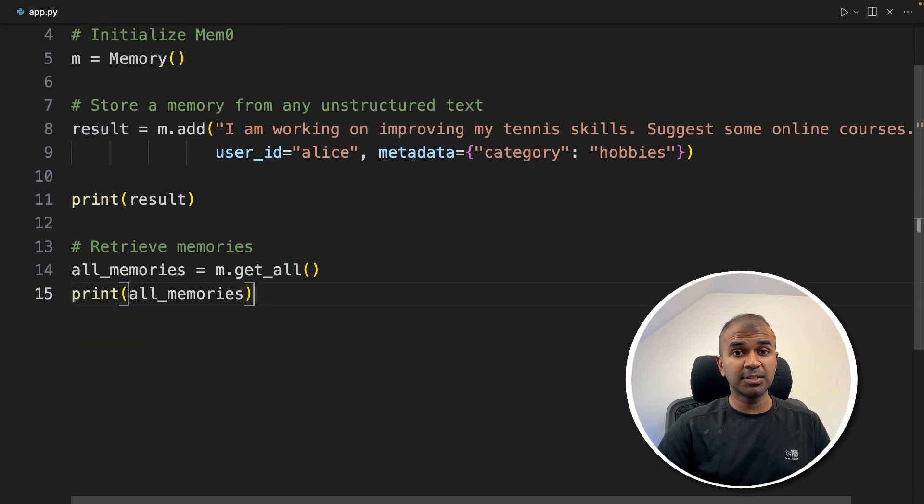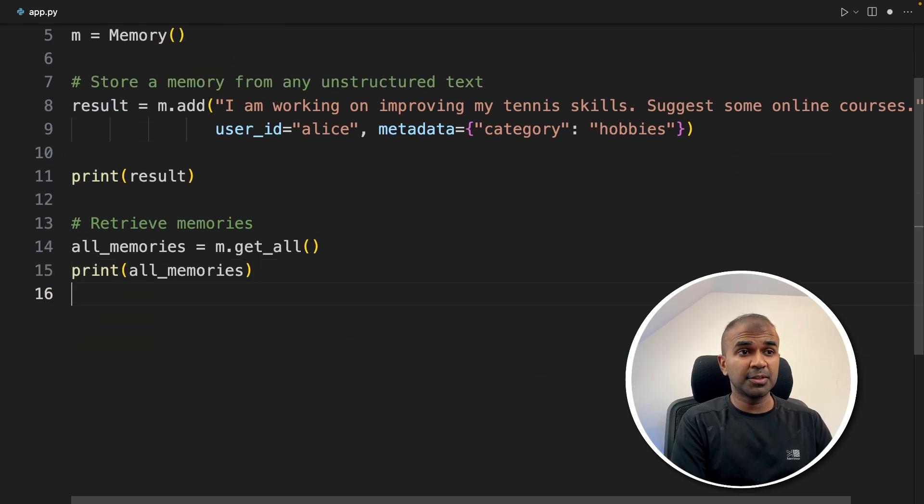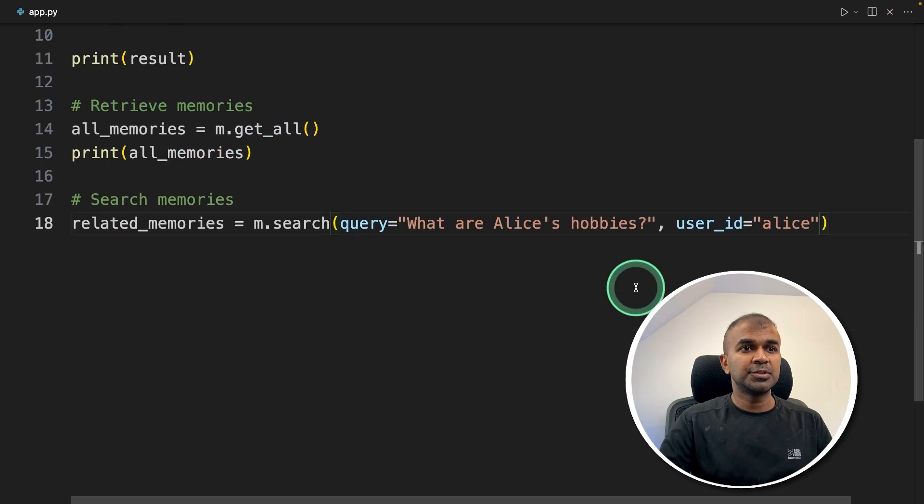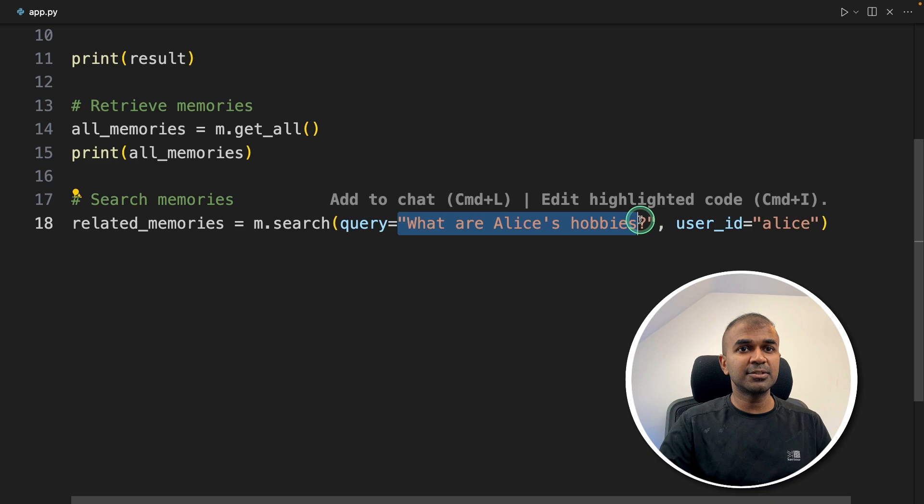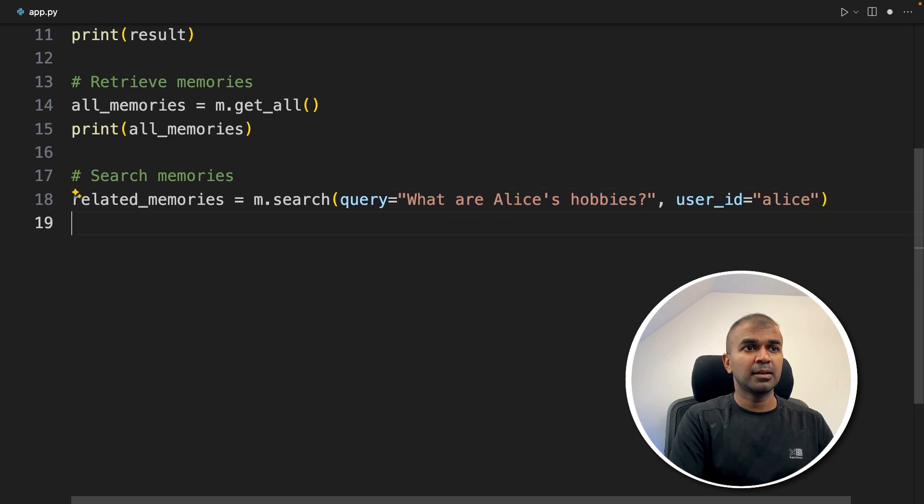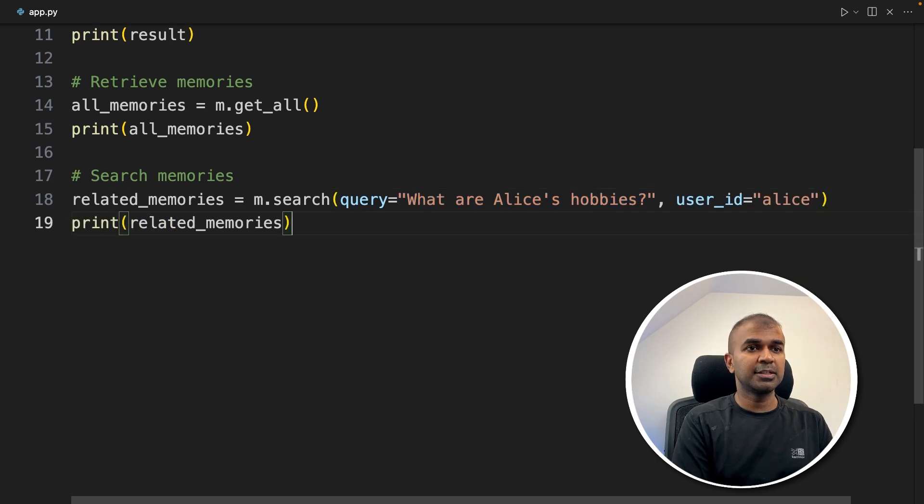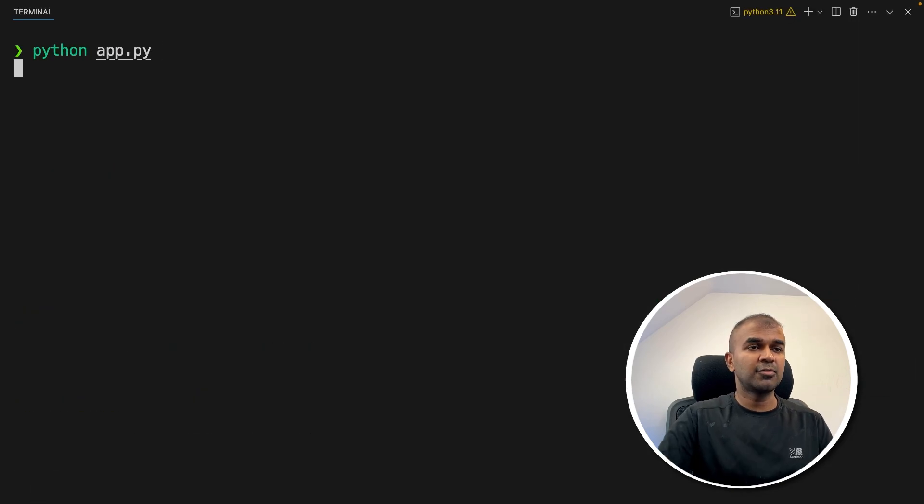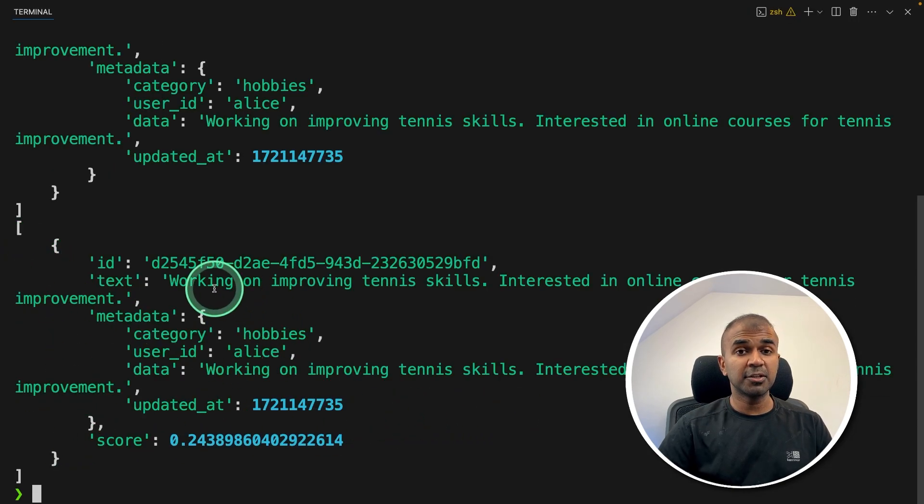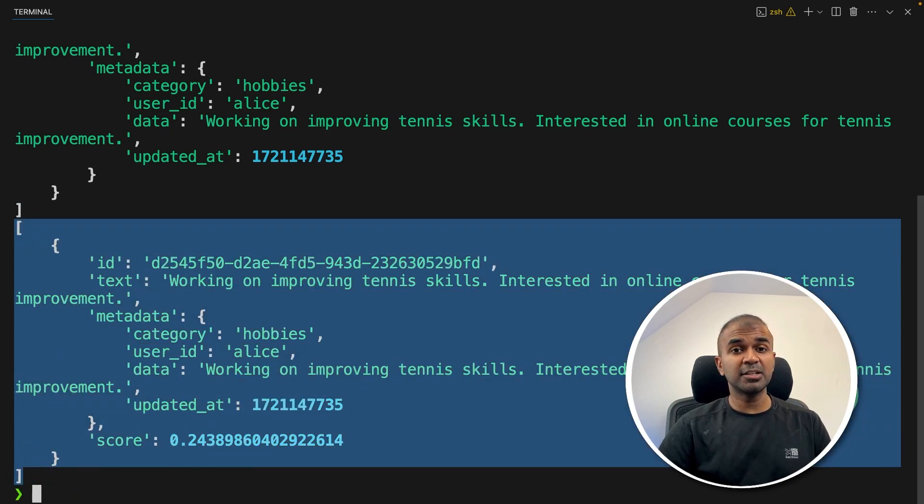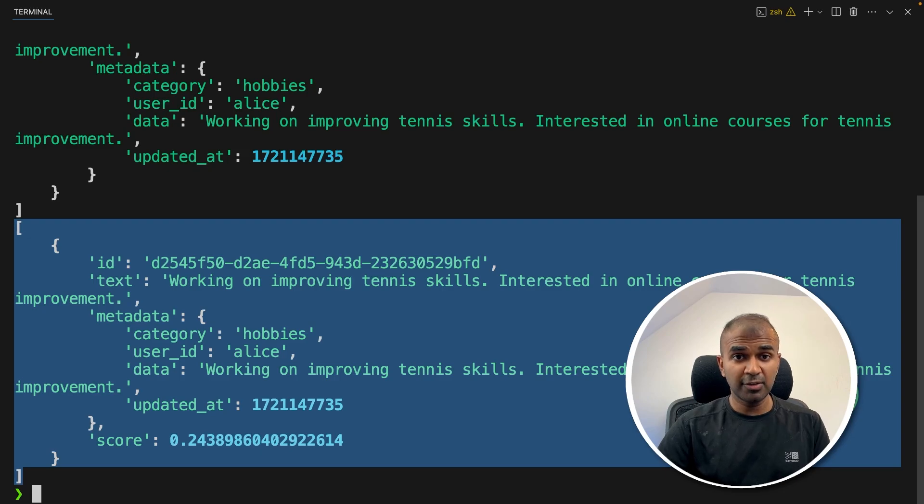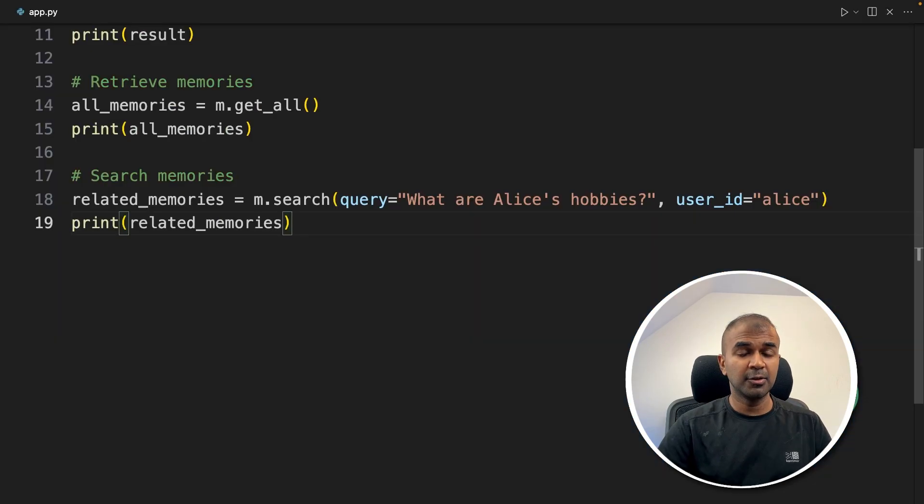Next, we are going to see how you can search for memories. Just mentioning m.search and query 'what are Alice's hobbies' and user ID Alice. That's it. Now I'm going to print the related memories. Coming back to terminal and running the code. Here is the response. Based on the question we asked, return this record. Imagine you have thousands of records and you are able to retrieve more relevant results because this uses semantic search using embeddings.